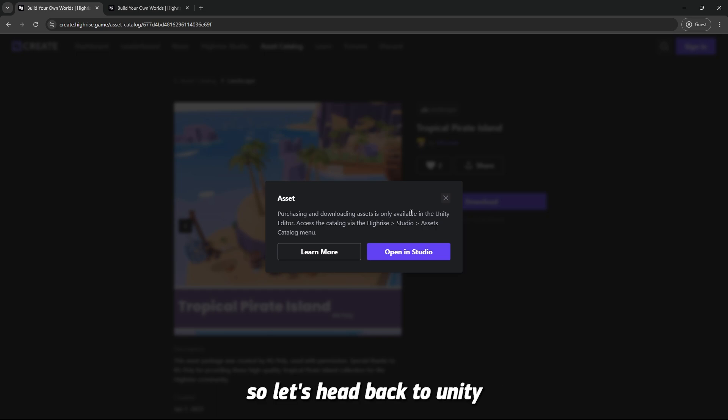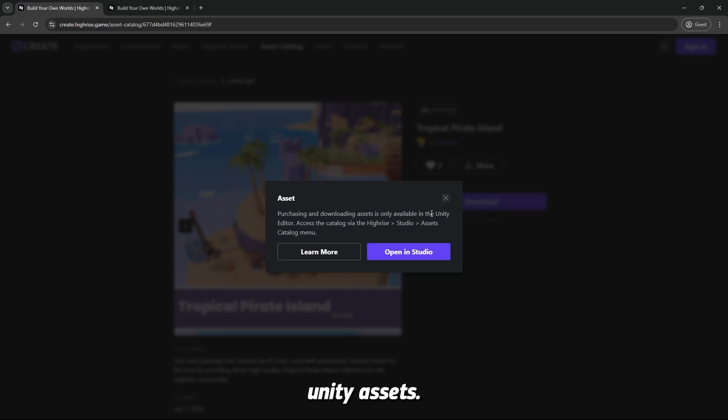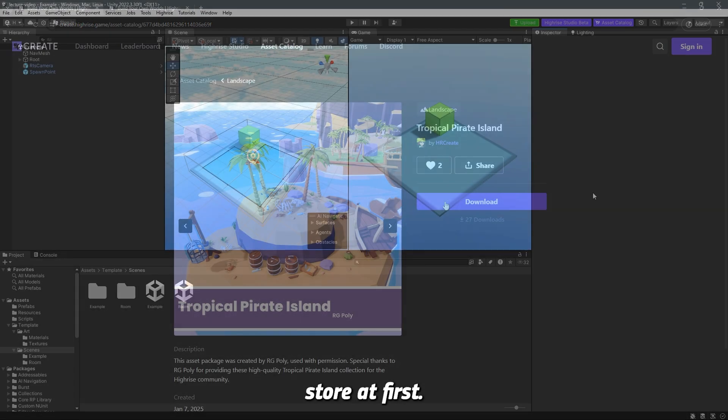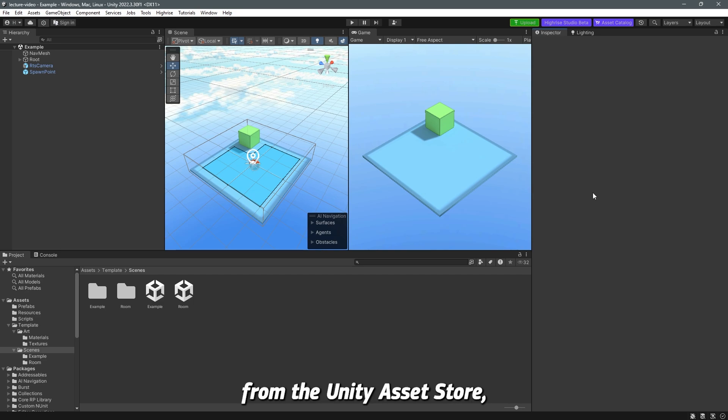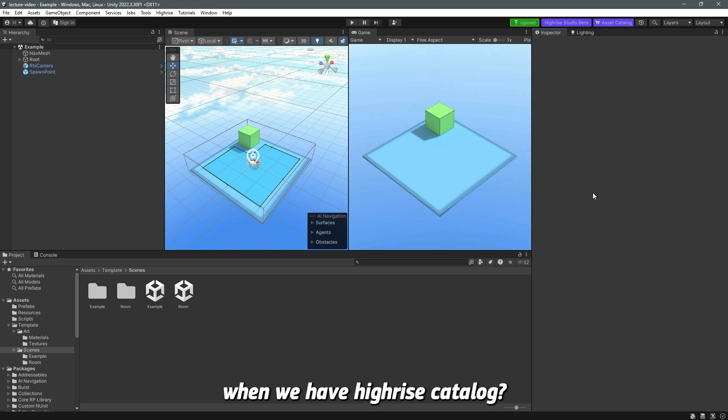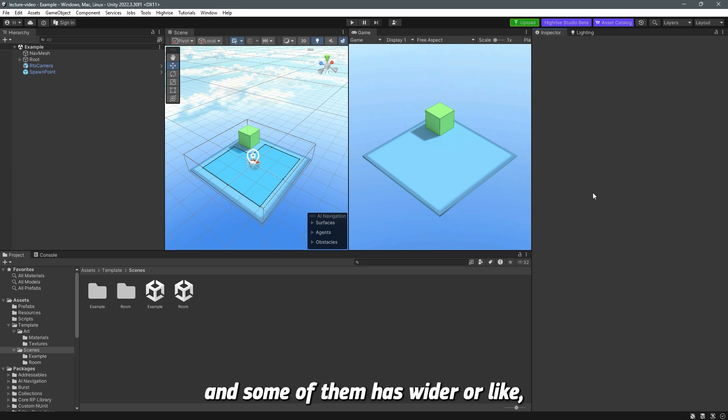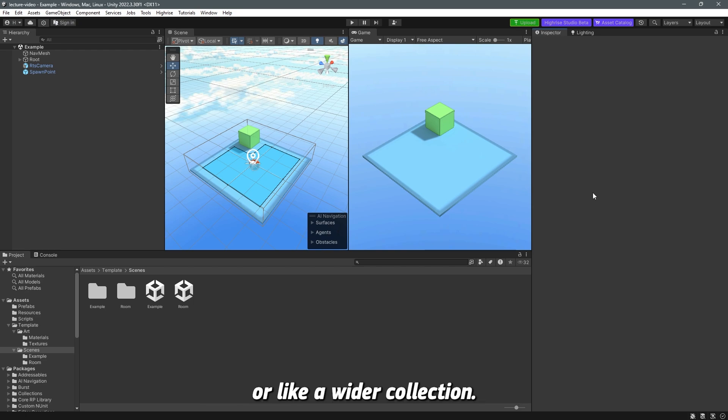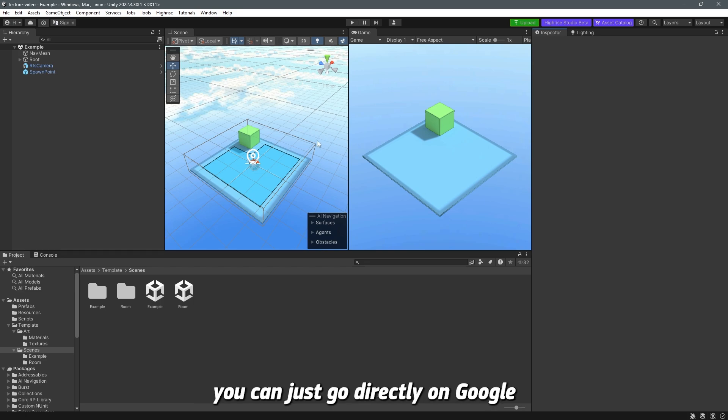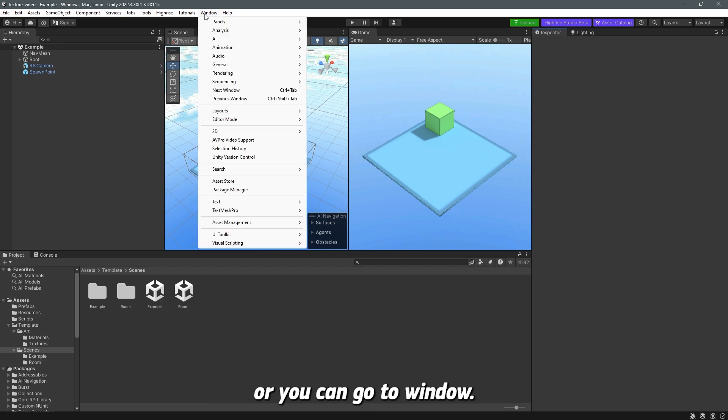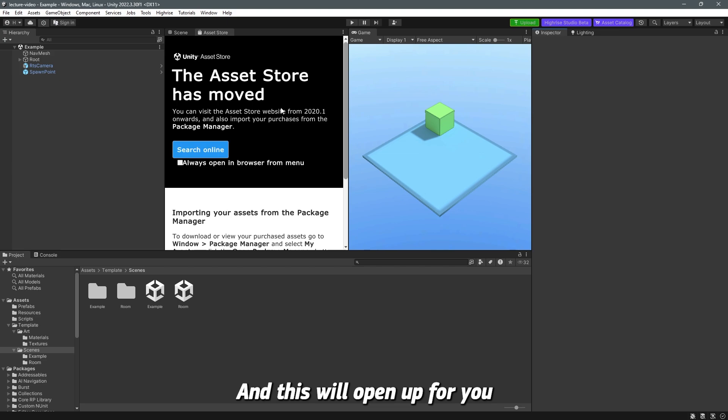So let's head back to Unity and start importing assets from the Unity Asset Store first. Why use Unity Asset Store when we have Highrise Asset Catalog? It's because each has different assets and some of them have a wider collection. If you want to go to the asset store, you can search for Unity Asset Store on Google or you can go to Window and then Asset Store.